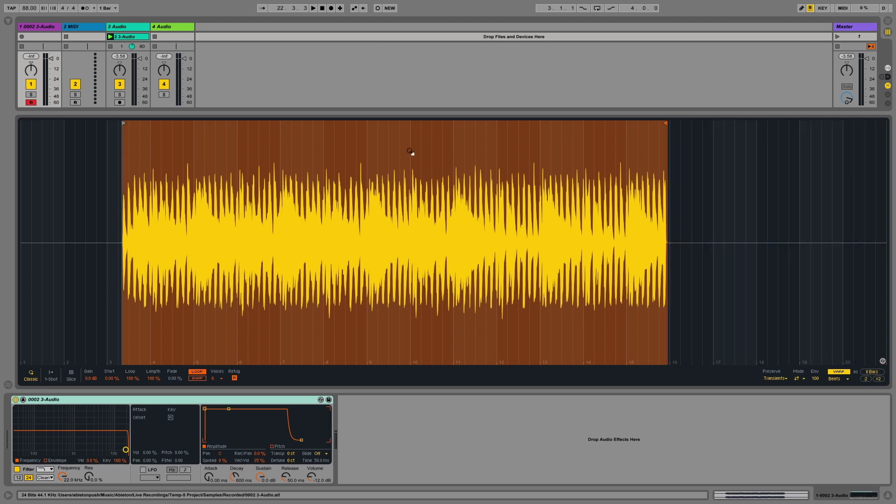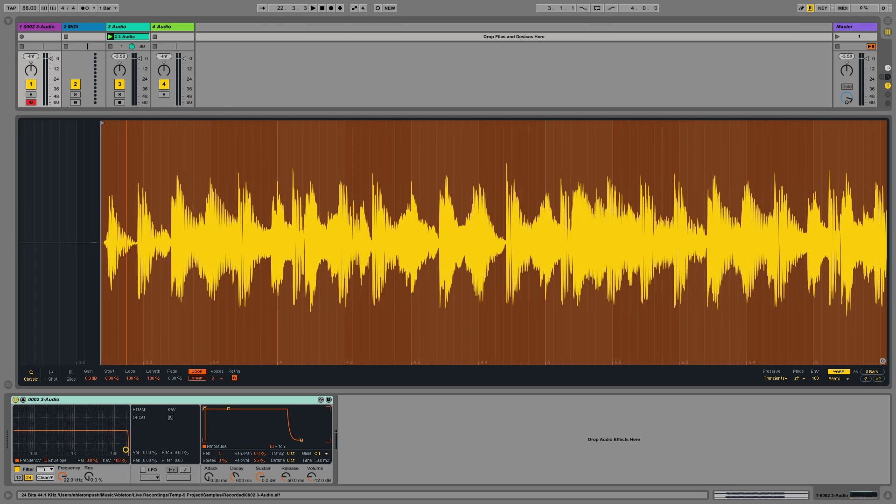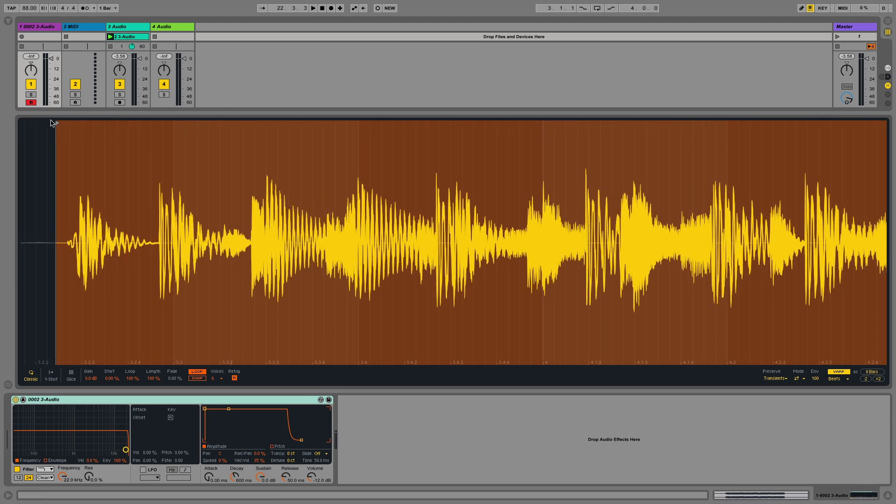I can zoom into the waveform simply by clicking and dragging to make finer adjustments should I need to.